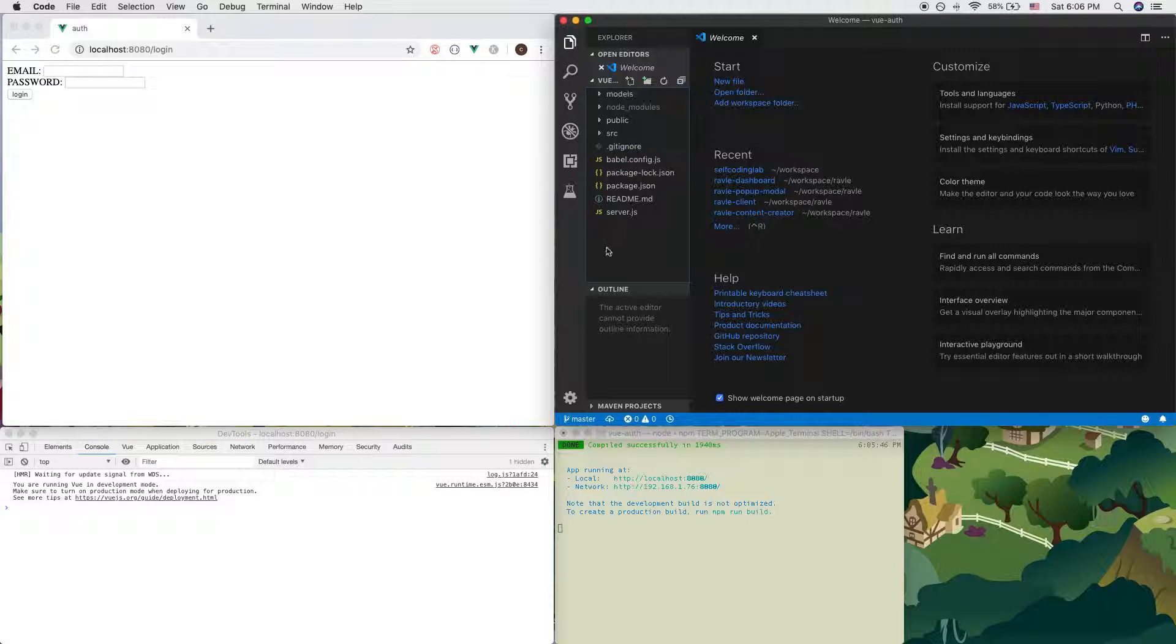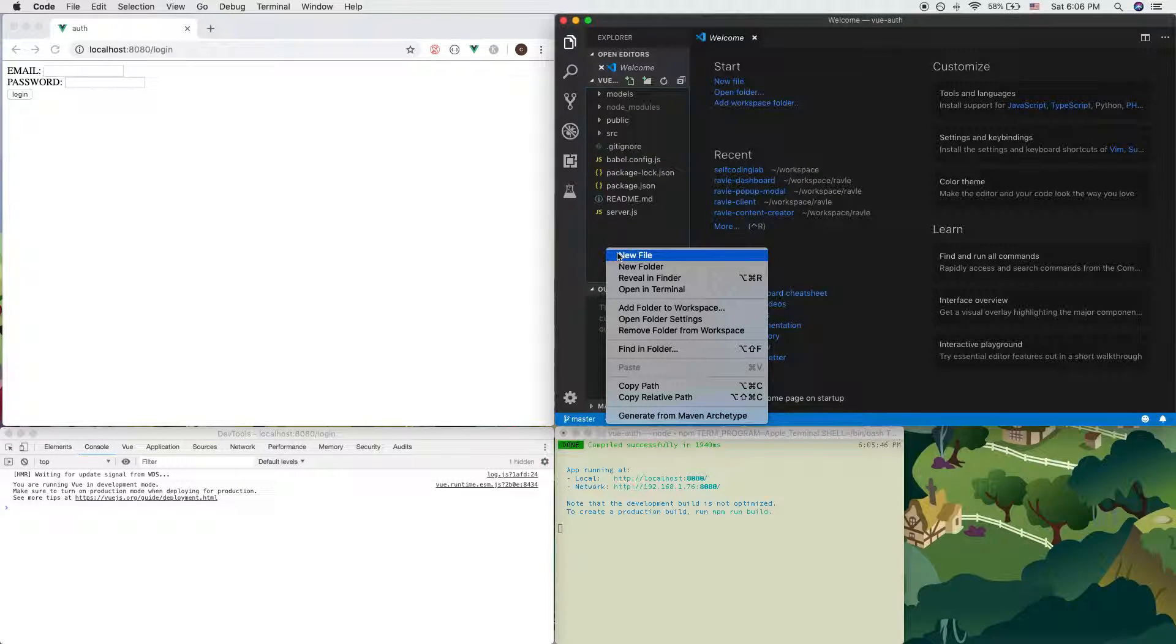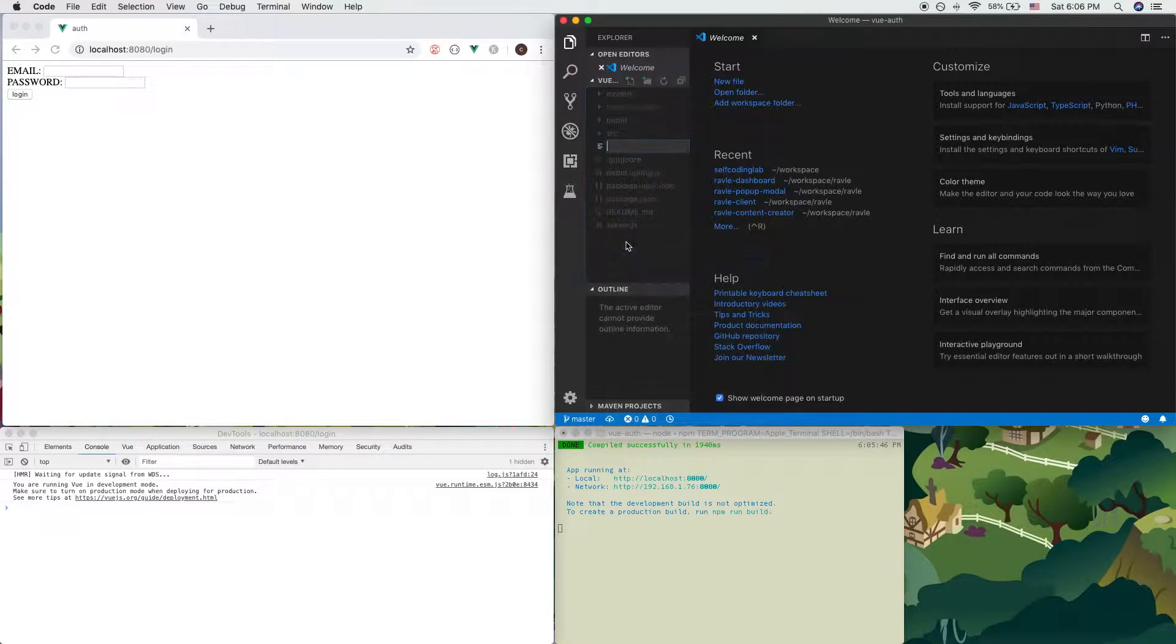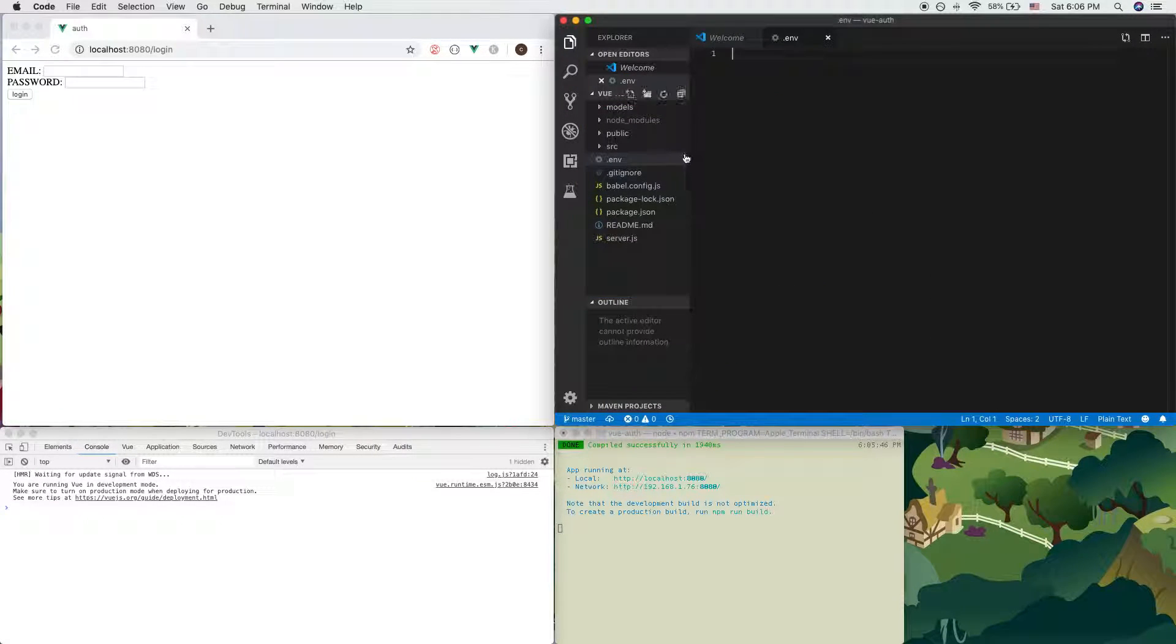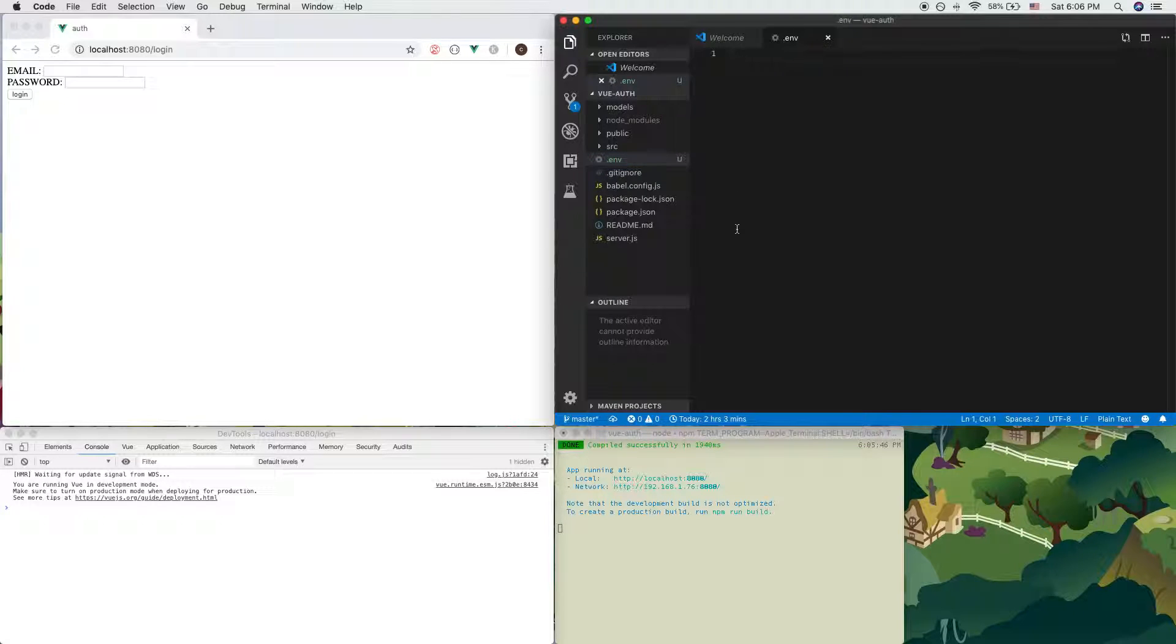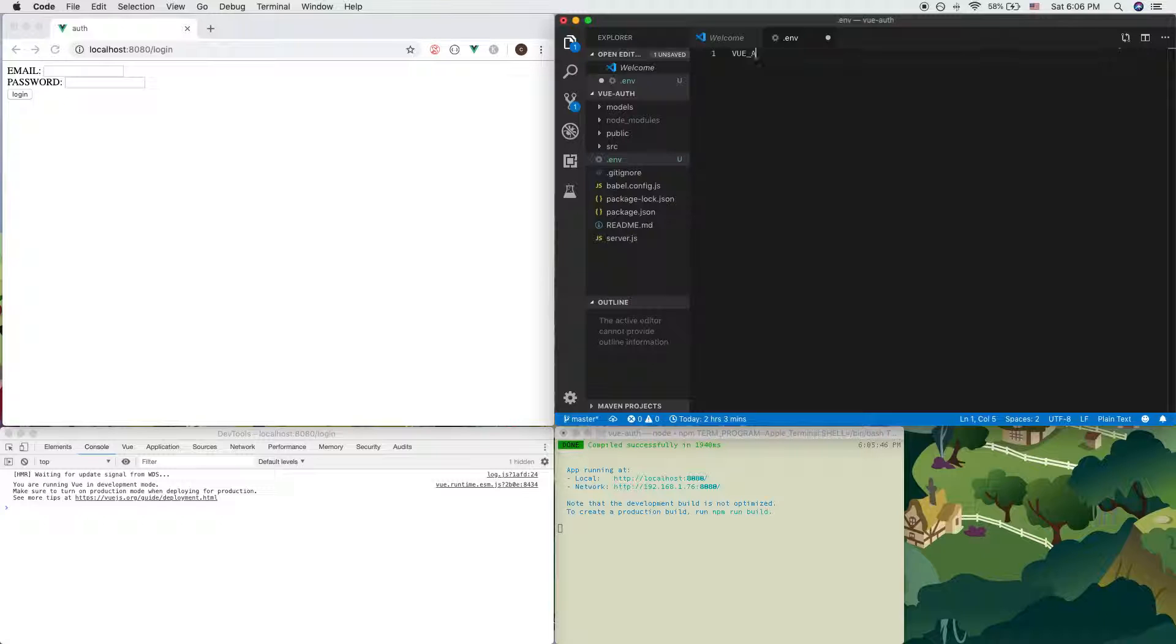So in the root of our Vue project, we'll add a .env file. And in here, how we will initialize a Vue environment variable would be by writing VUE_APP_ then any Vue property name you want to have.